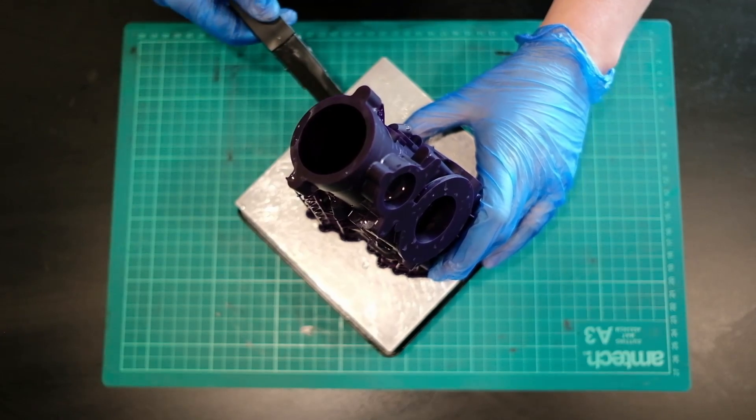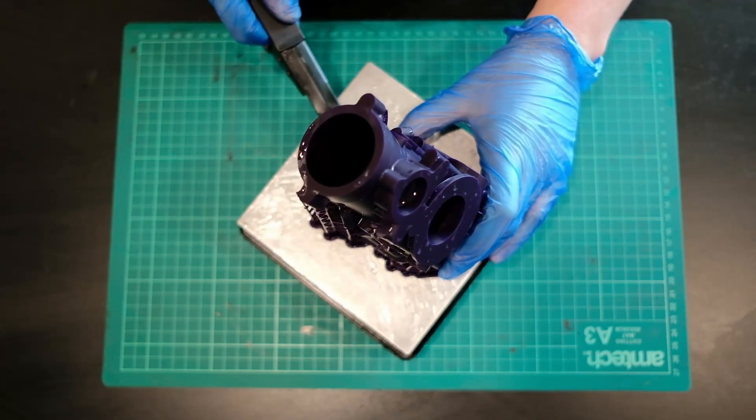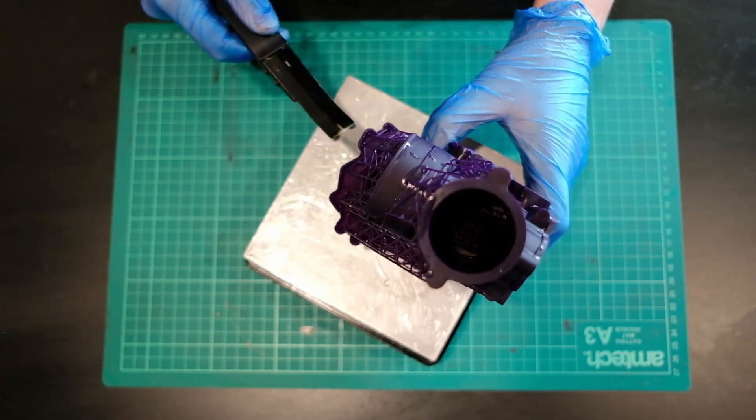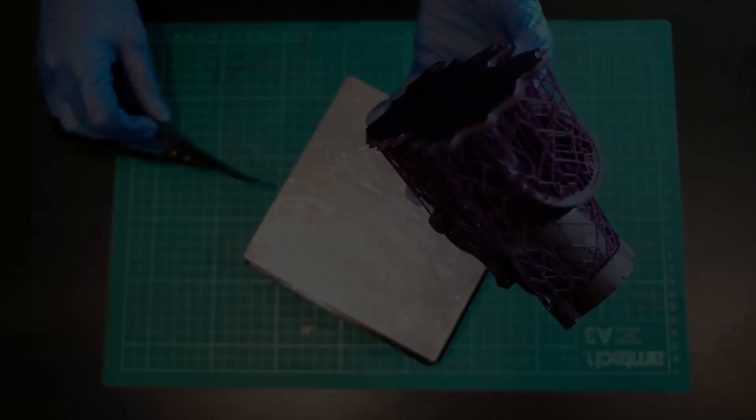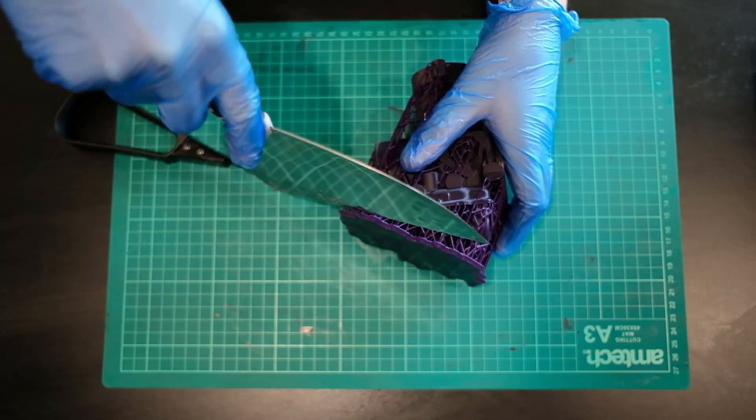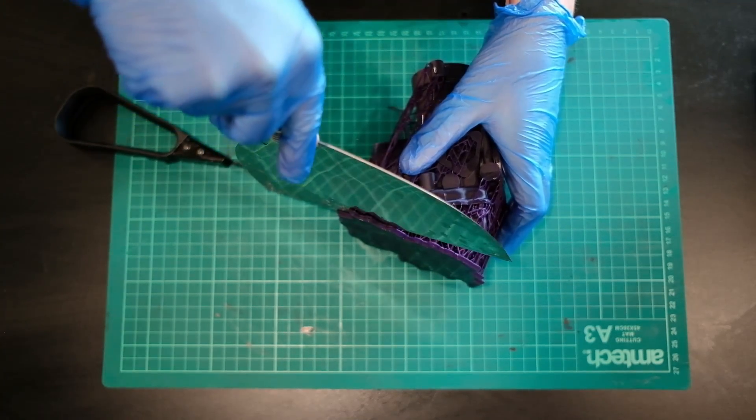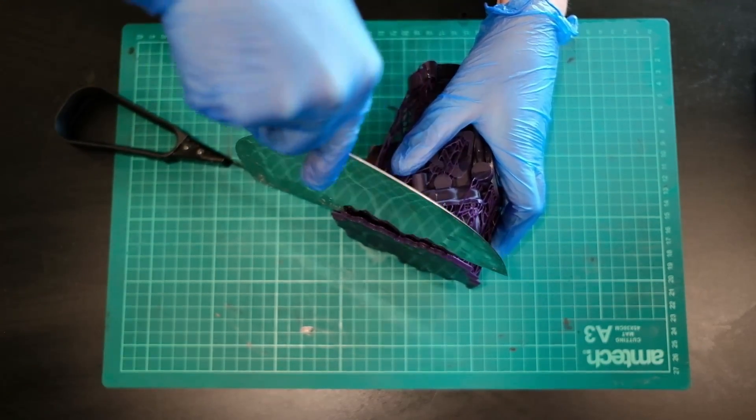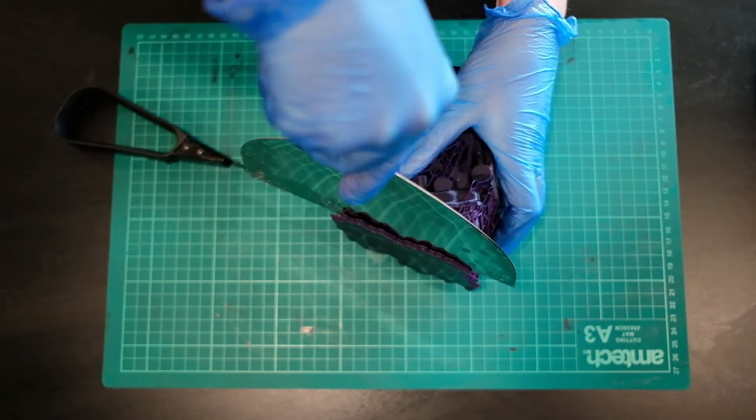With larger components such as this one, I tend to find it's a little bit easier if we actually remove the raft first as an entirety. So you can see I'm using the scraper, working my way around and applying pressure so we can remove it off.